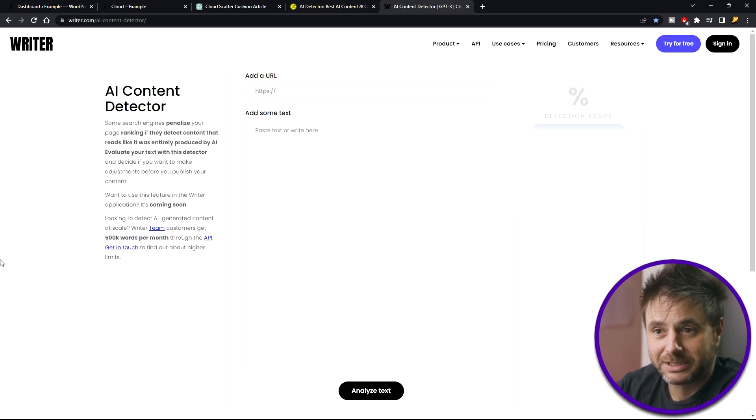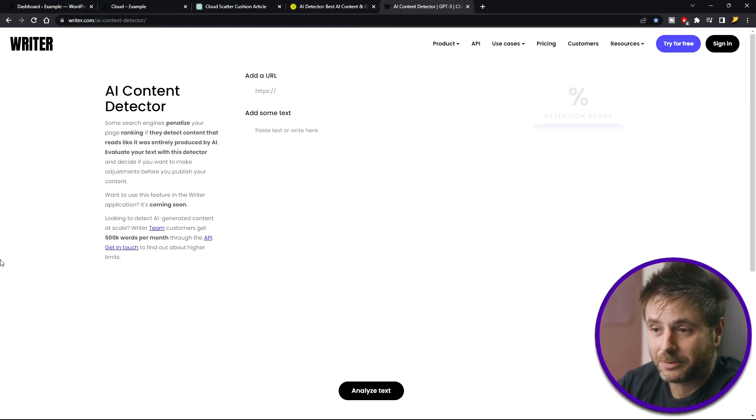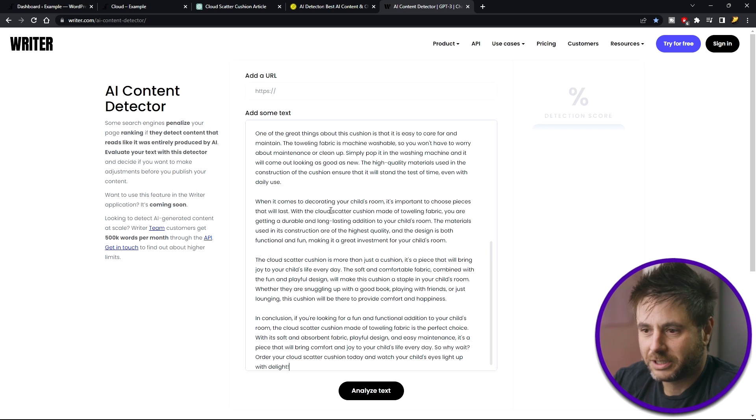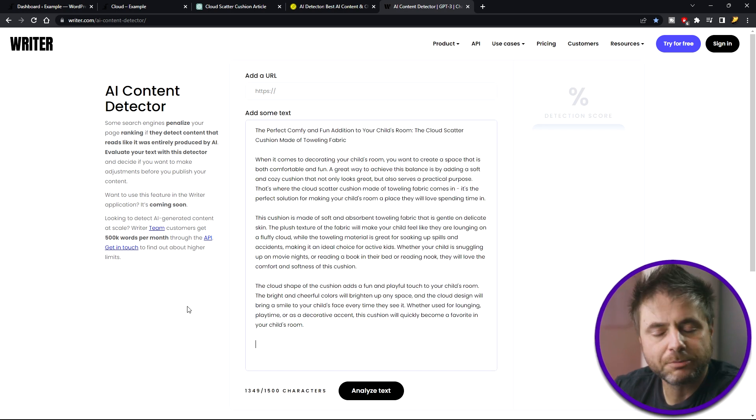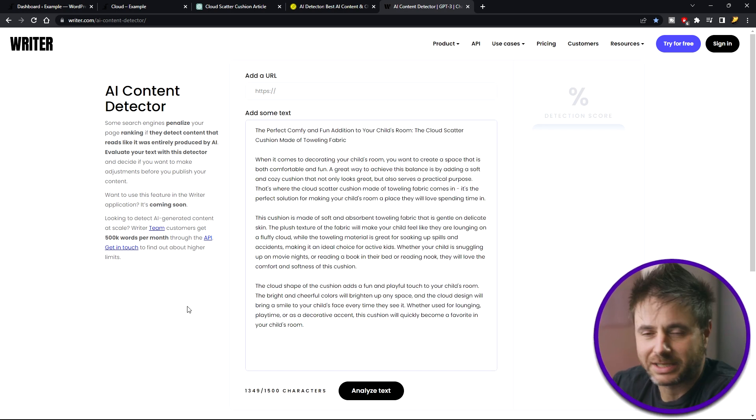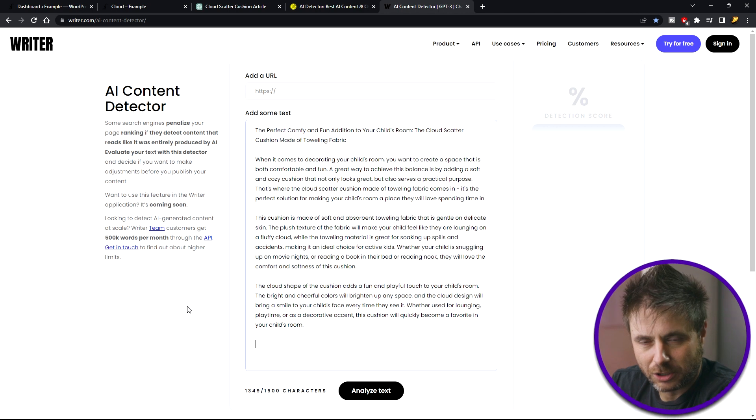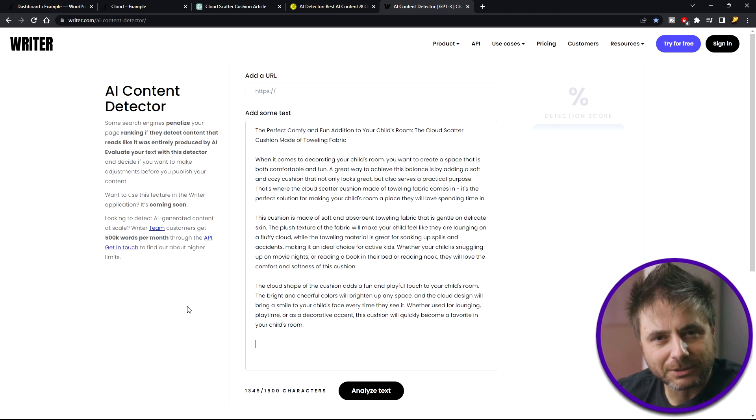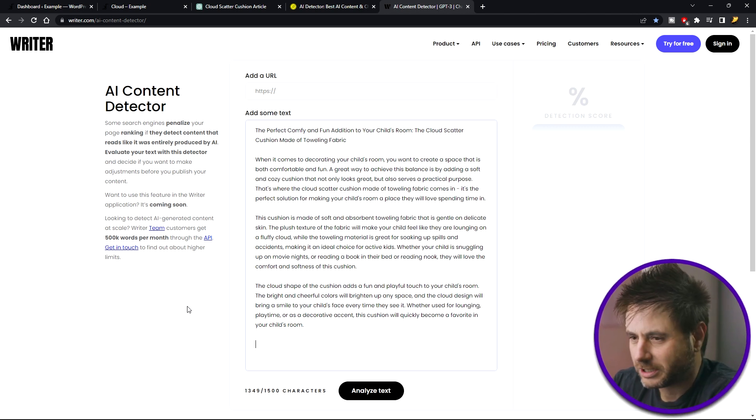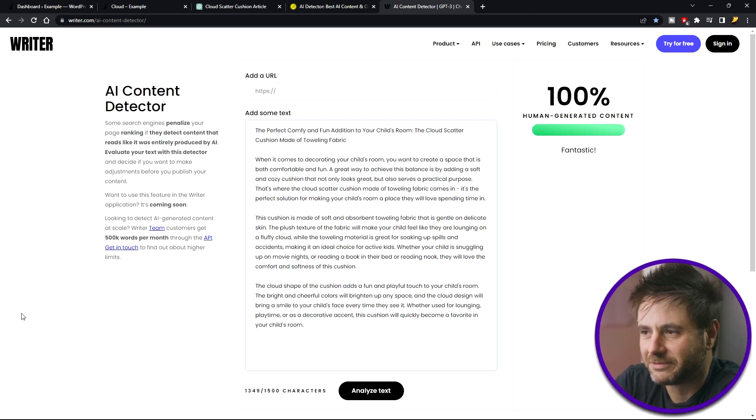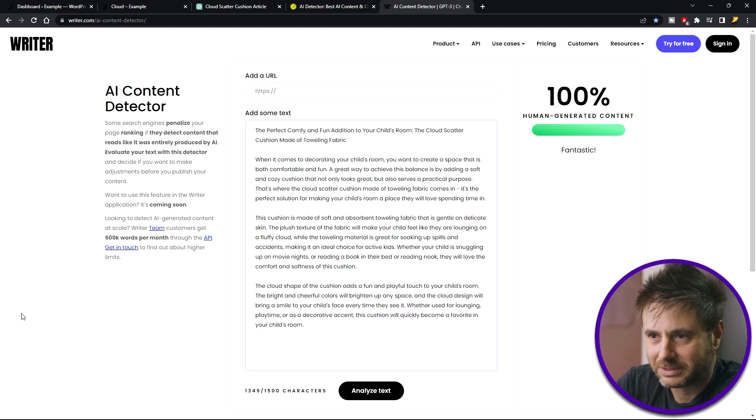So the second detector that I'm using is from writer.com. Here I'm going to paste the article as well. The only problem with this detector is it only takes one and a half thousand characters. And because I made the article longer, I won't be able to analyze the whole article, which is still fine. And as you can see, even this one it passes.